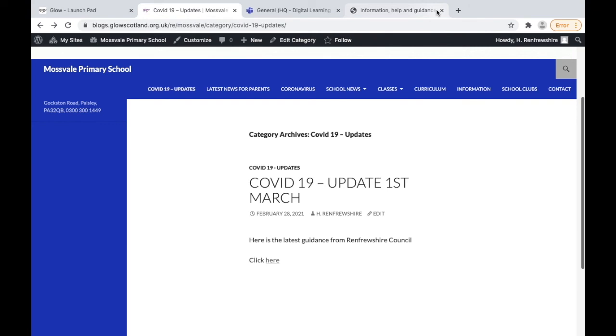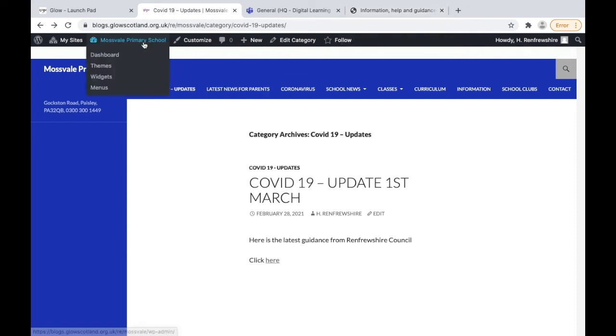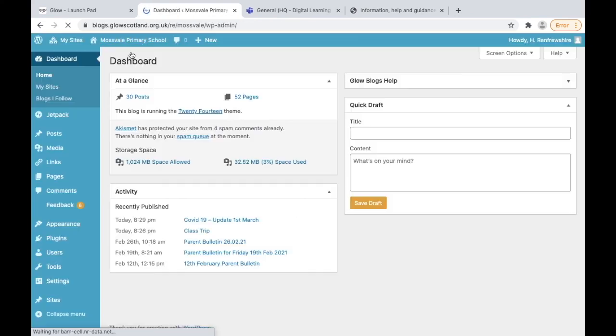However, this could be a class blog for a primary one, primary two, primary three, whatever it is, and it could constantly update that blog showing what the P1s, P2s have been up to. You can also use it for school news, newsletters, and anything that you want people to be aware of. It's a good way of making your website seem current and not relying on static pages.